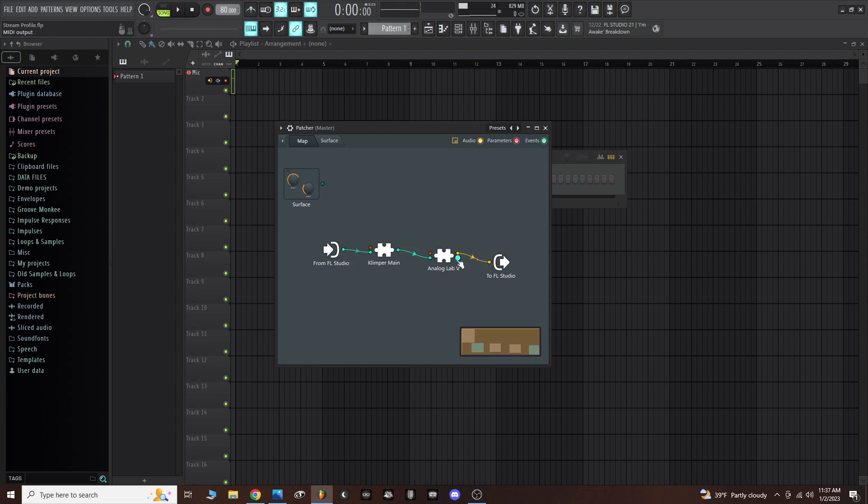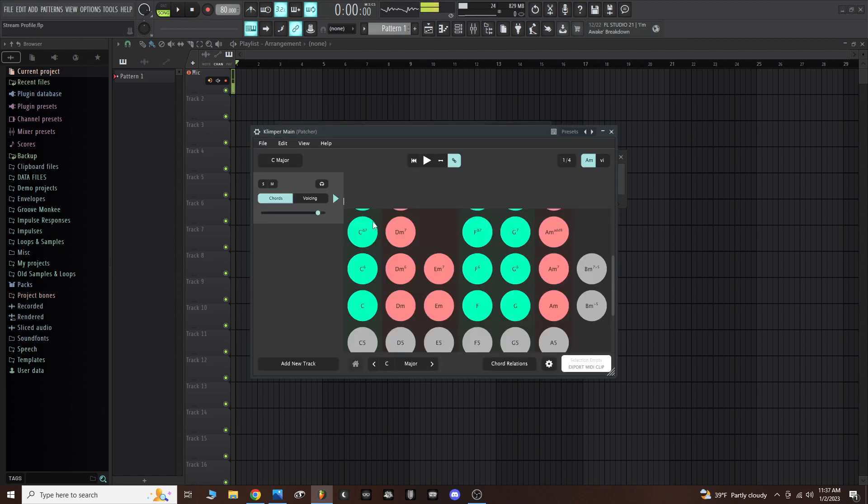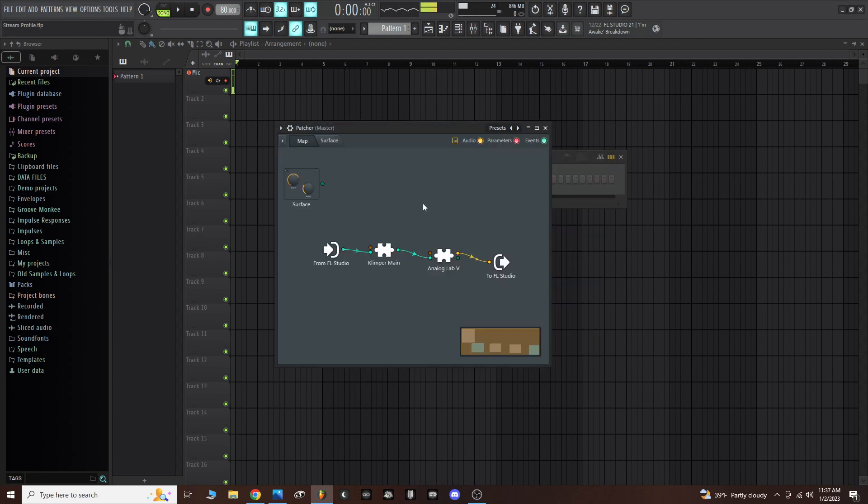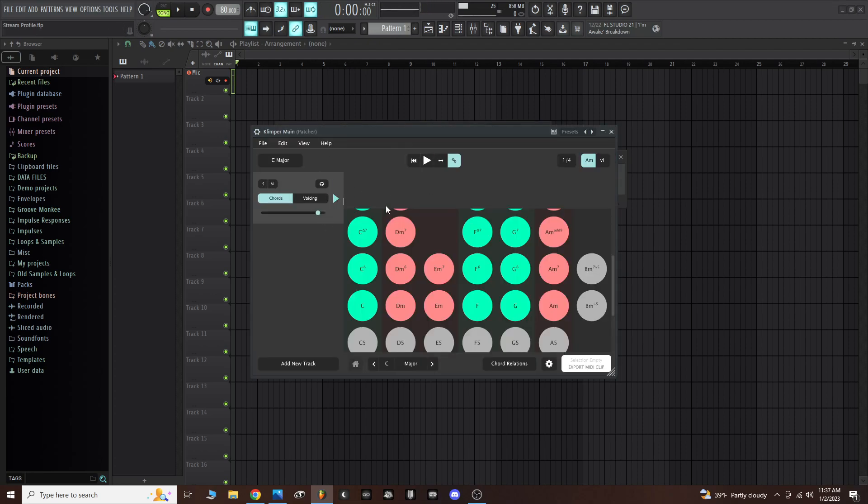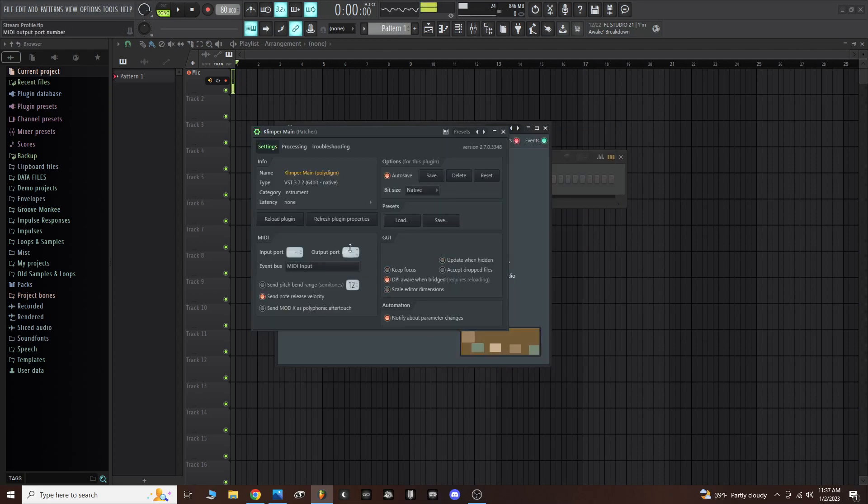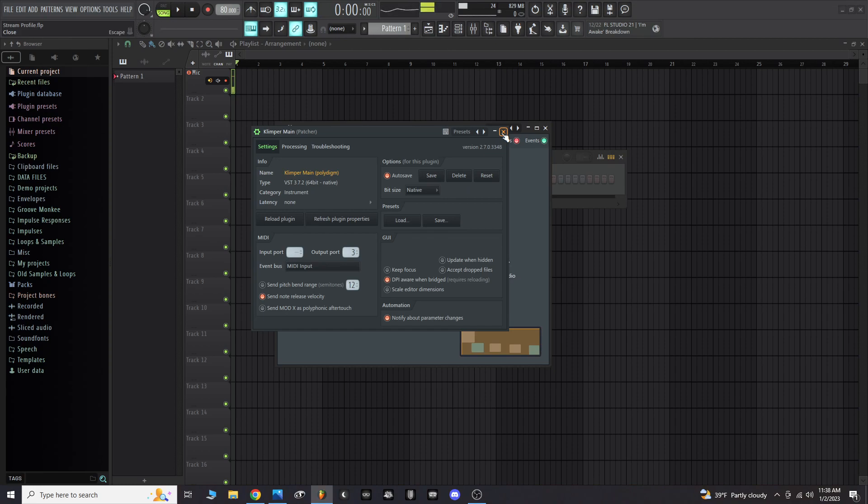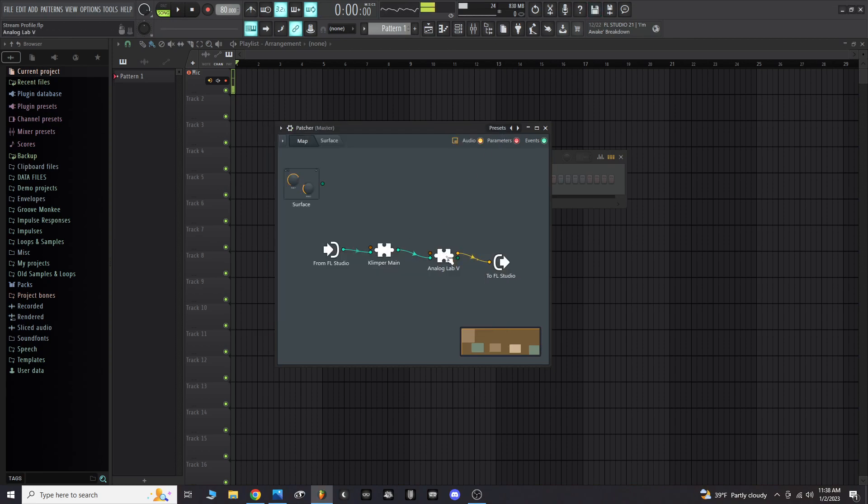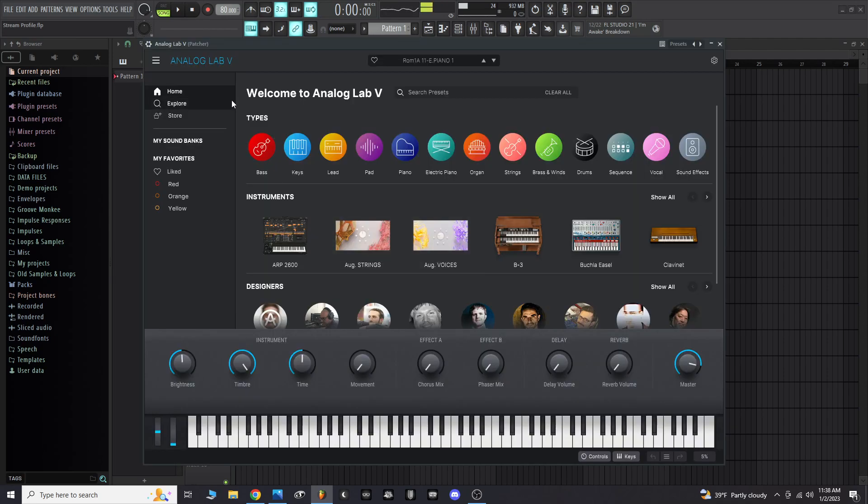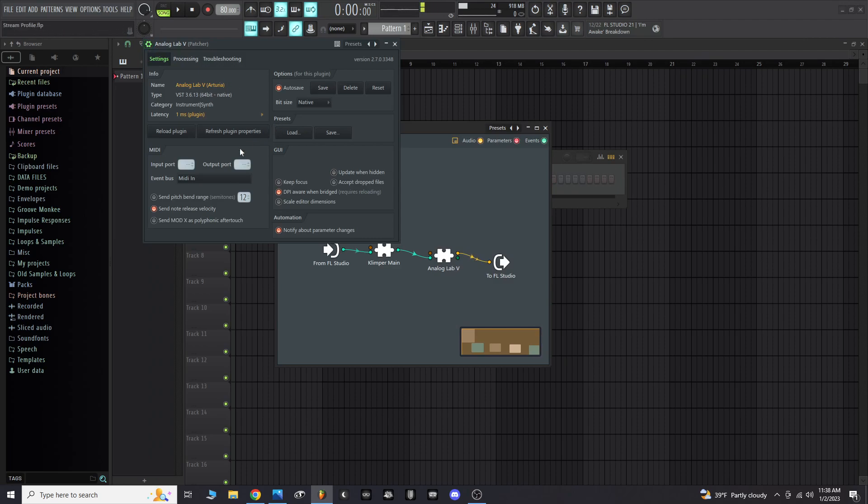You are now pretty much there except for a few things. The connections have been made, now we have to make sure we select proper MIDI ports. Double click on Klimper inside patcher and go to the cog in the top left of FL Studio and just select any output port that you want. For me I'm just going to do output port three. Now on Analog Lab 5, you're going to do the same thing. Double click on Analog Lab 5, go to the cog, and now select input port three.